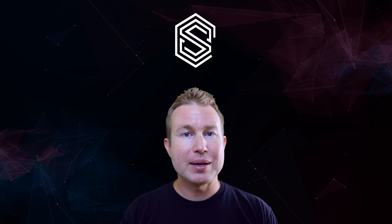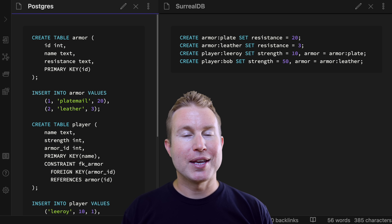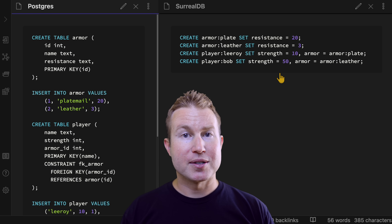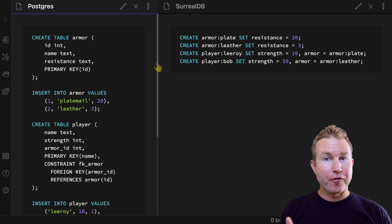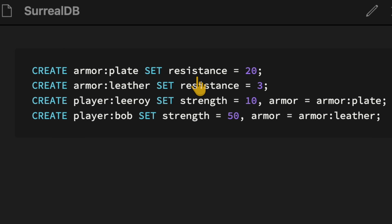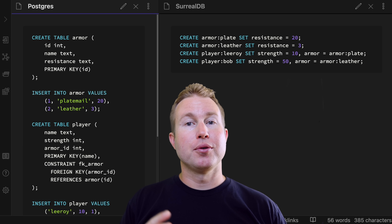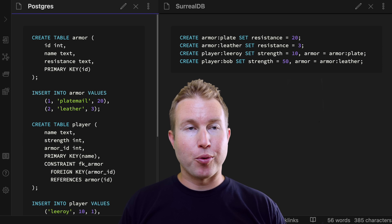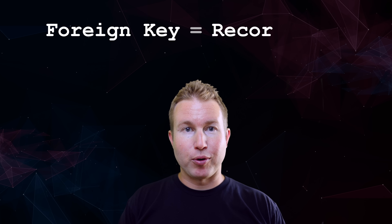Let's walk through some of SurrealDB's capabilities and query language, starting with the examples from the beginning. SurrealDB has a query language that's very SQL-like but much more concise. What we're trying to do here is create two tables: one for armor and another for player. Armor has one field called resistance, and player has two fields — one for strength and another for armor, which is a reference to the armor table. In the SQL world, this might be a foreign key; in SurrealDB, this is called a record link.